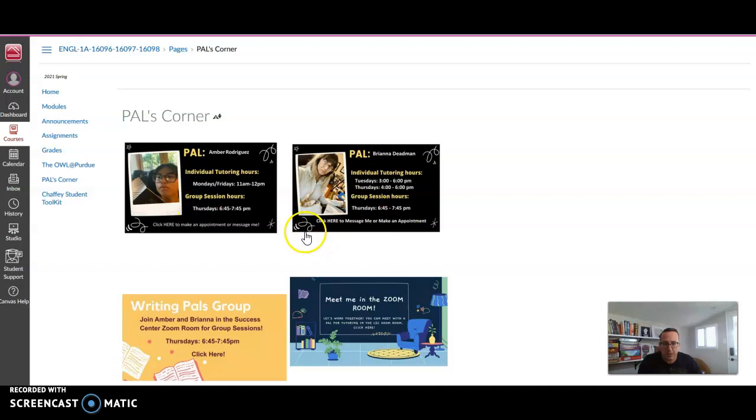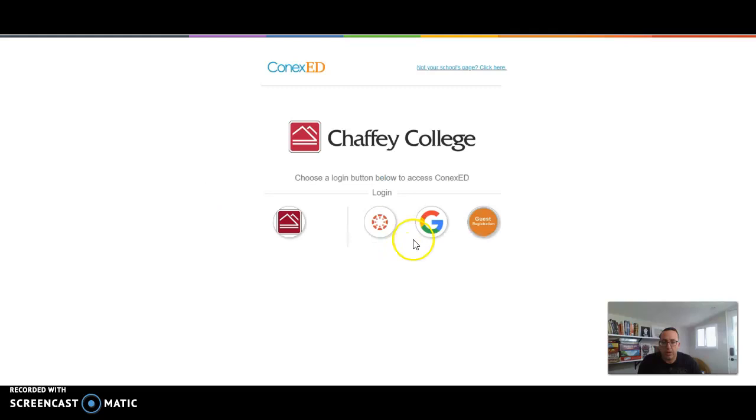So I have two PALS for this course. They've each set up their own card. You can click on that. It will take you to their Cranium Cafe.